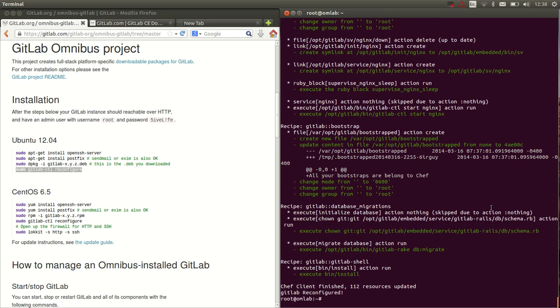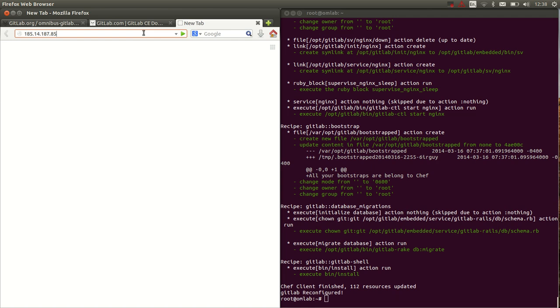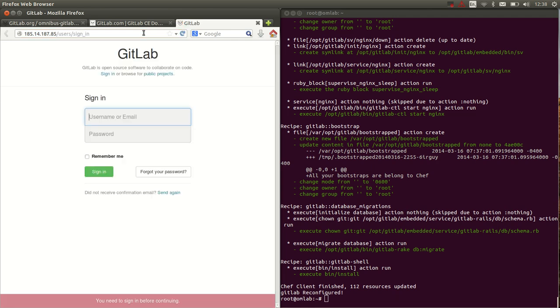Alright, the client is done, GitLab is reconfigured. Now we can simply go to the IP, and if everything is correct, look at that, GitLab is working. That's all there is necessary to set up our GitLab instance.